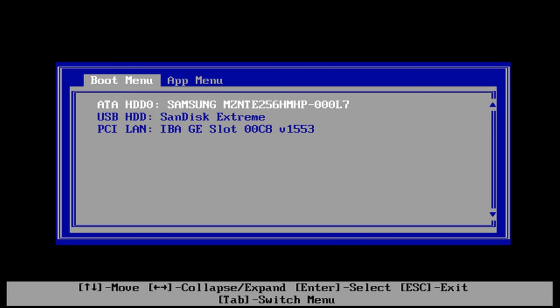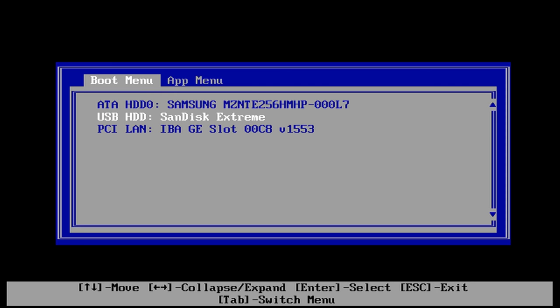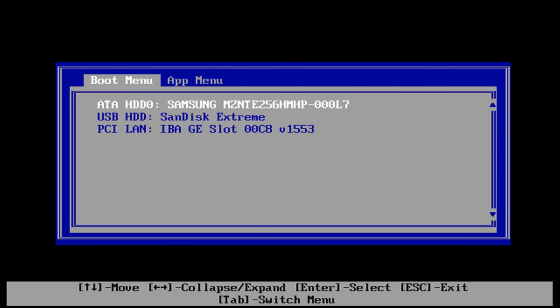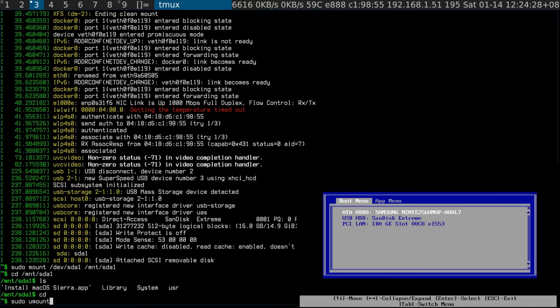I need to choose the SanDisk Extreme to boot from here. Okay, that's not working. Wrong USB stick. Can you see that? Start again guys.